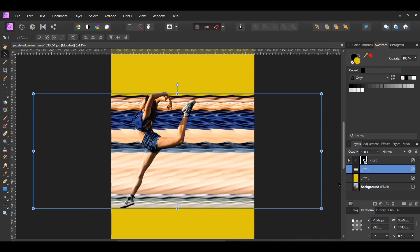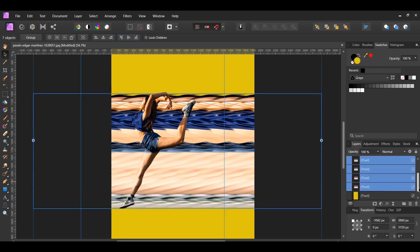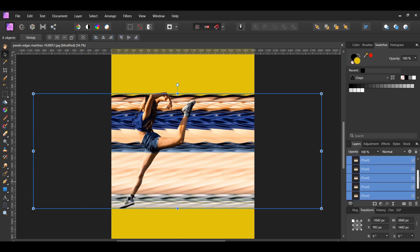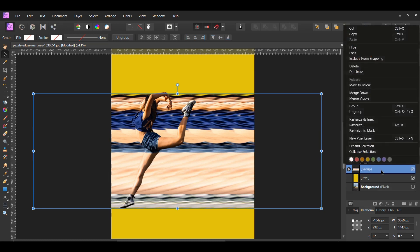With the stretched pixel layer selected, press Ctrl+J to make a duplicate of it. Then press Ctrl+J four more times so that there is a total of six stretched layers. Select all of the stretched layers and press Ctrl+G to group them together, or right-click on the selected layers and click Group. Now right-click on the group and click Rasterize.